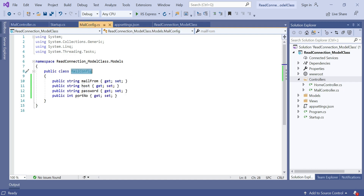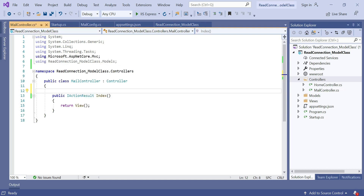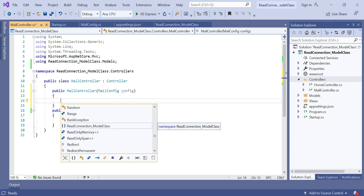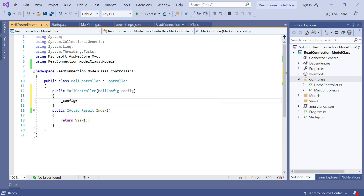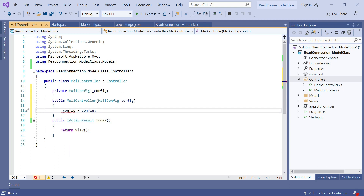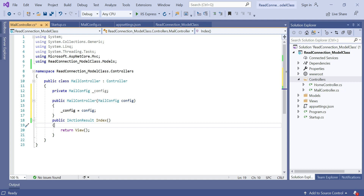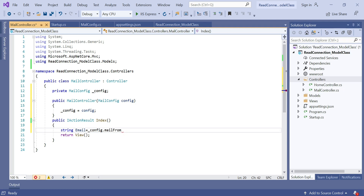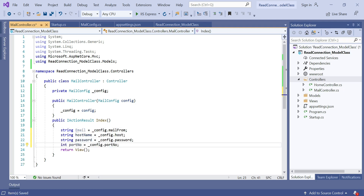In the MailController we are going to inject the MailConfig model class using constructor injection. Add the constructor using ctor then double-tab. The model class name is MailConfig and the parameter name is config. Here we assign a private variable and append the MailConfig class: private variable _config equals config. Right-click to let the IDE declare the private variable — hit Enter and the private variable is declared. Suppose we want to access the mail config key values inside the Index method — type string email equal to _config.MailFrom. You can see MailFrom is directly available. Like this you can access other information also.